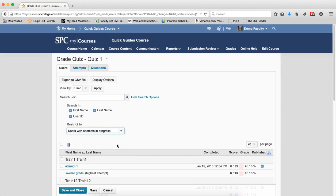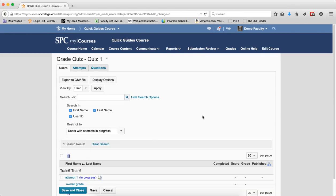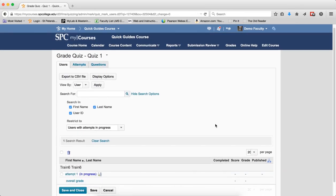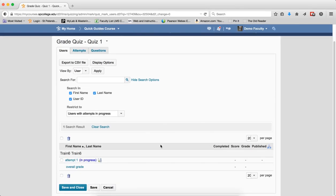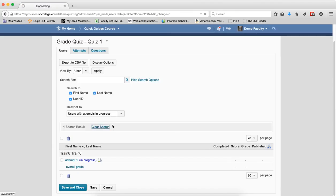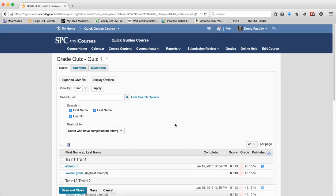Users with attempts in progress, if I click on that and click on the search icon, the results will display the students who have started the quiz but not submitted it. You may want to review the tutorial about the subject for more information. And again, you can see here, the student is in the middle of taking the quiz, they haven't completed it, and they just haven't submitted it yet. Again, clear the search results so you can actually get back to the default.